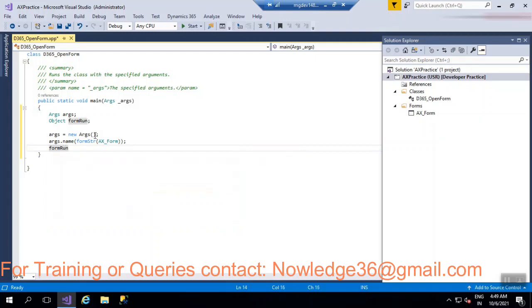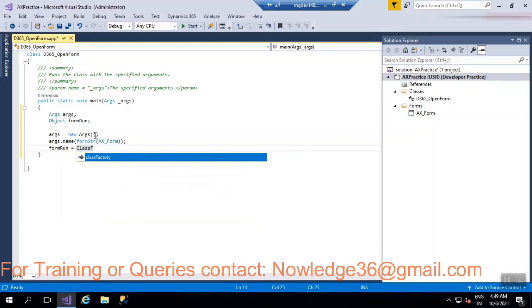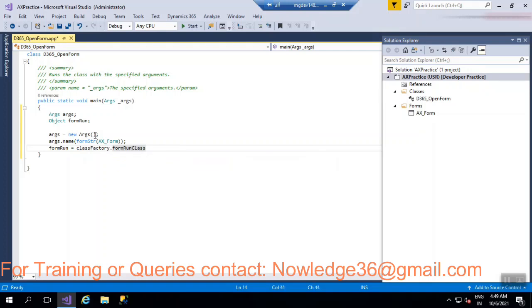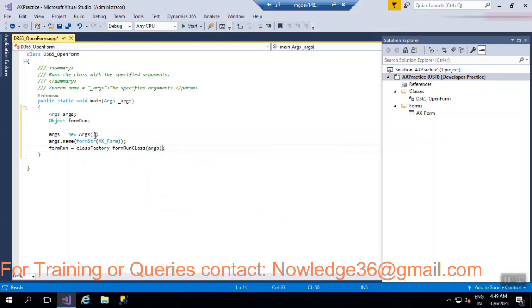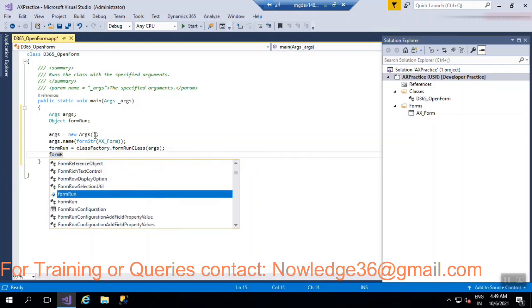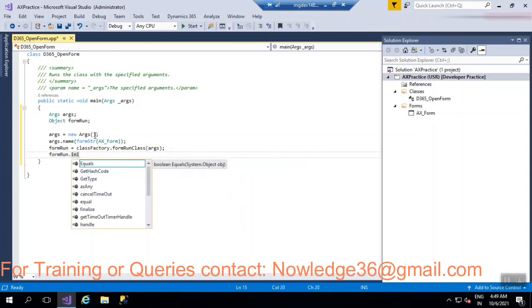FormRun is equal to ClassFactory. So there is a class factory tree.formRunClass, you have to give here Args. So here you have to write FormRun.init.